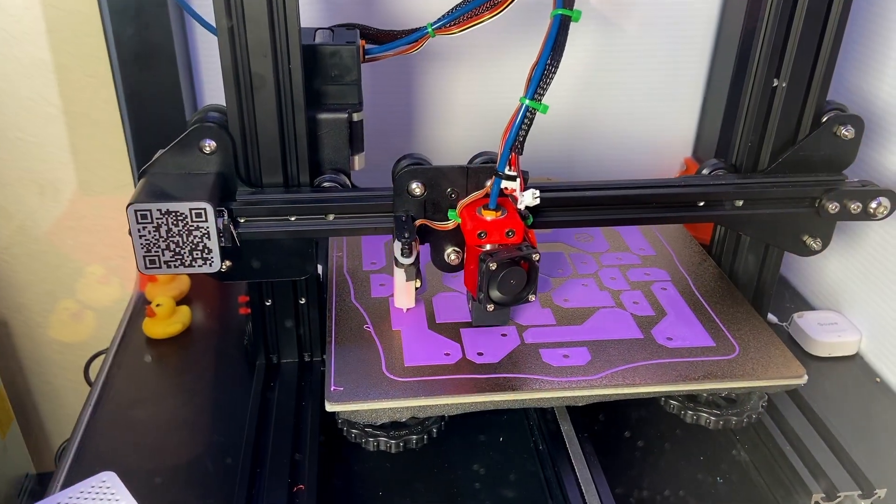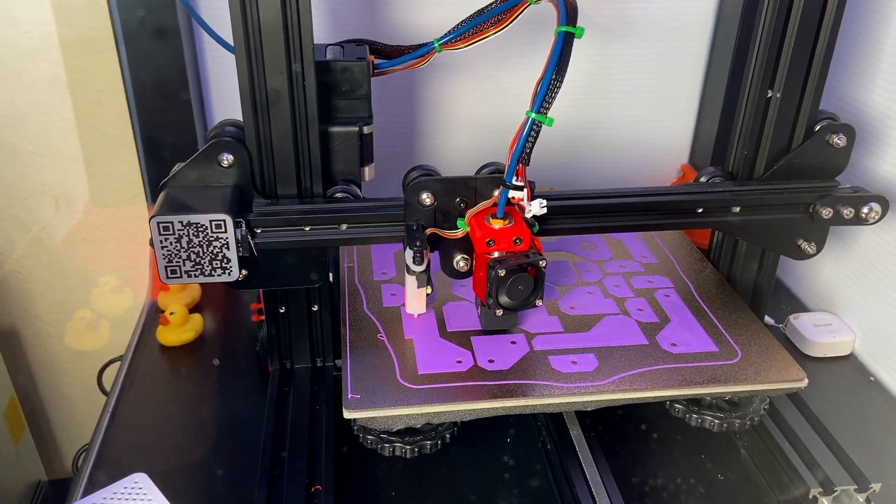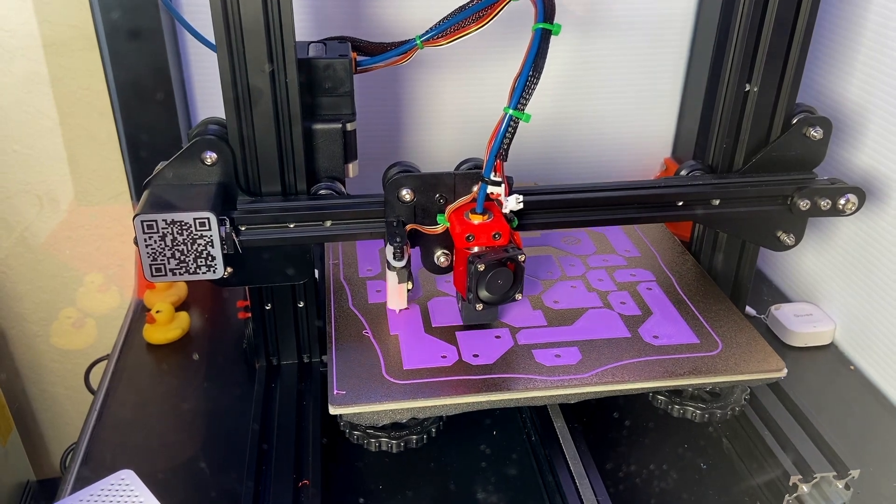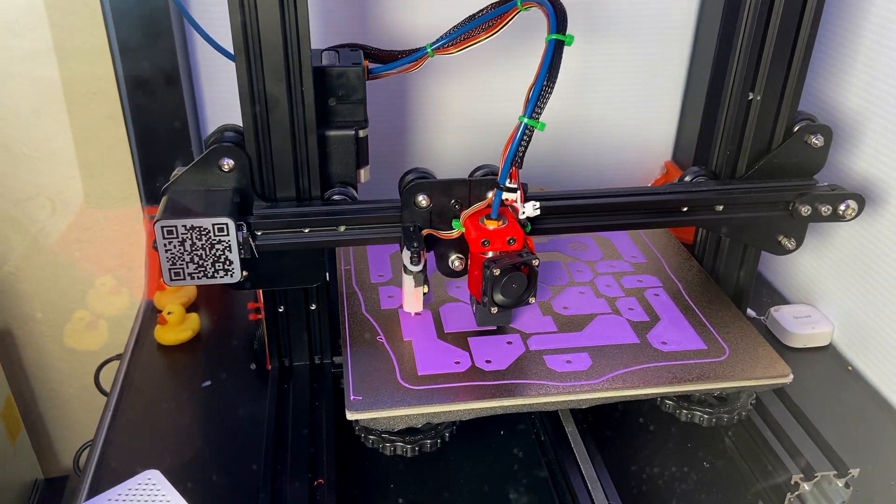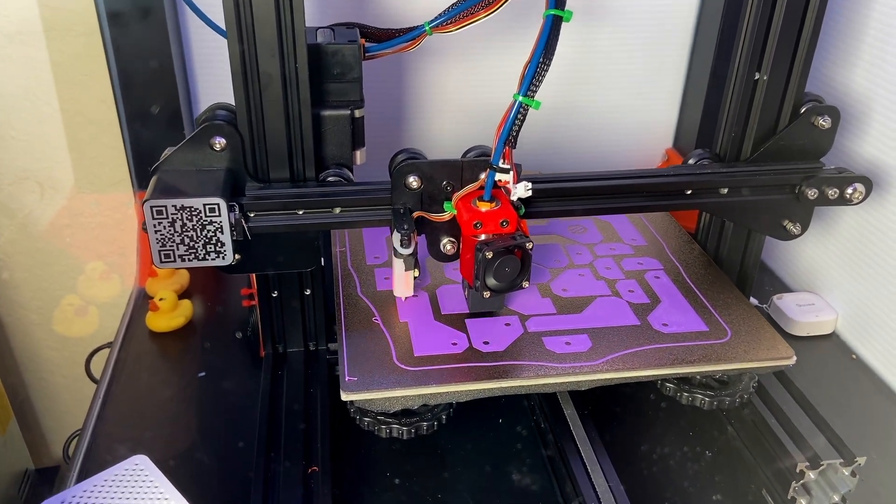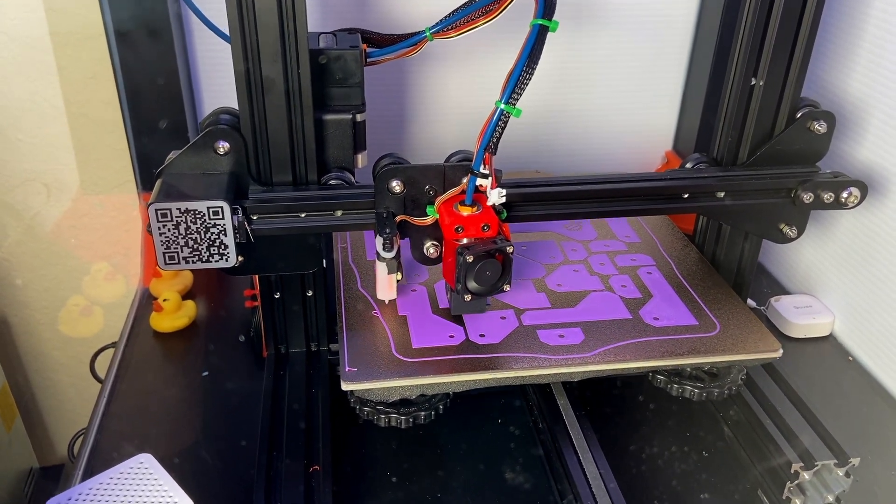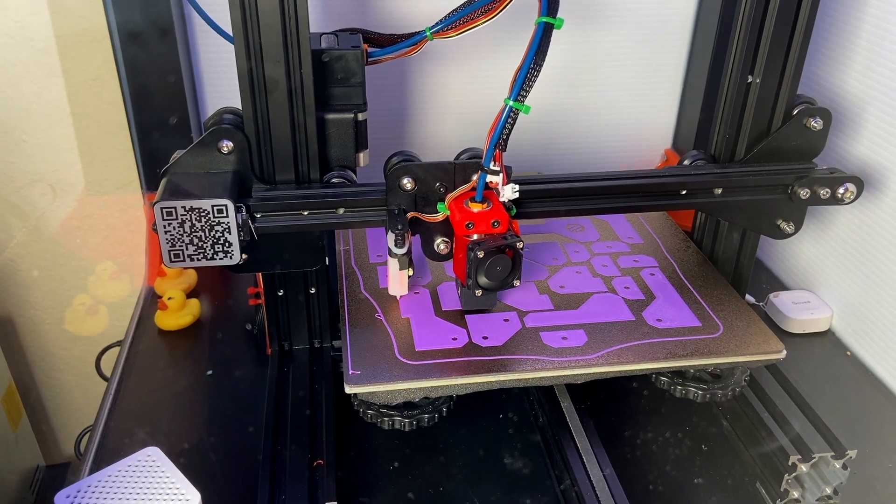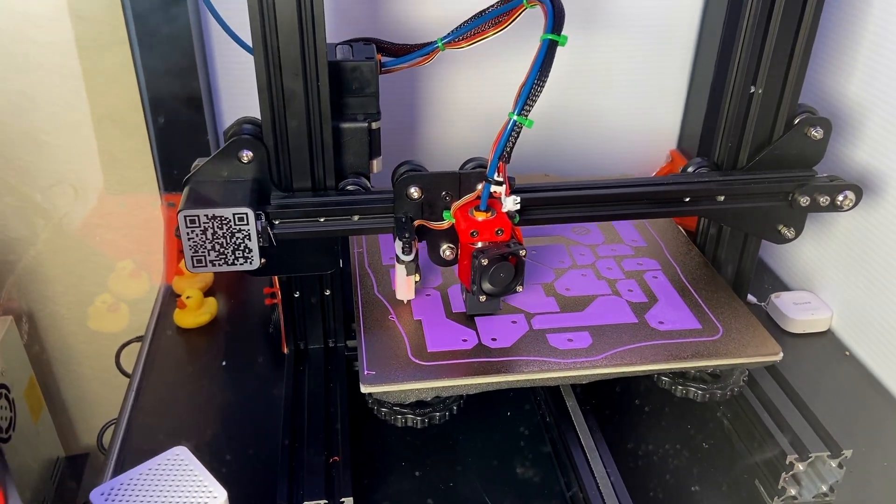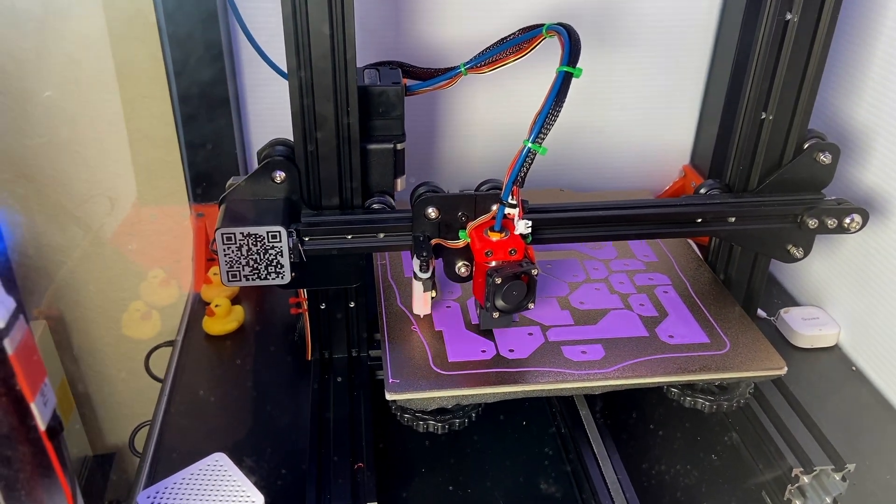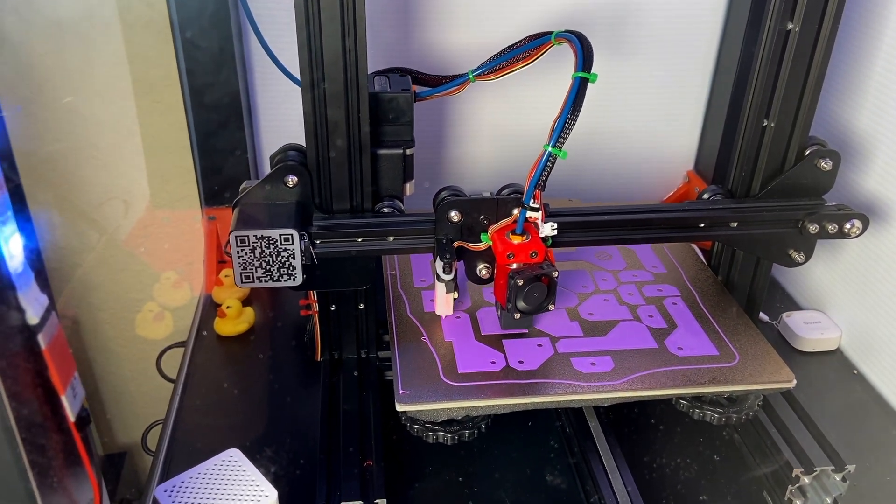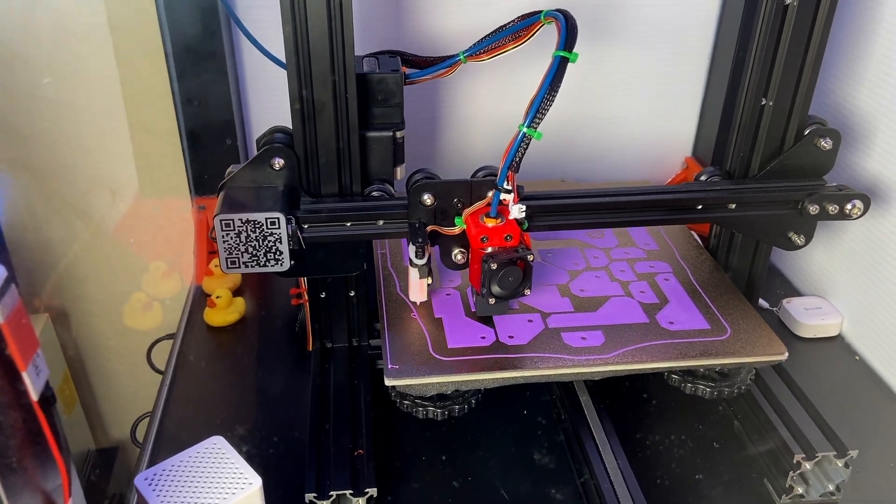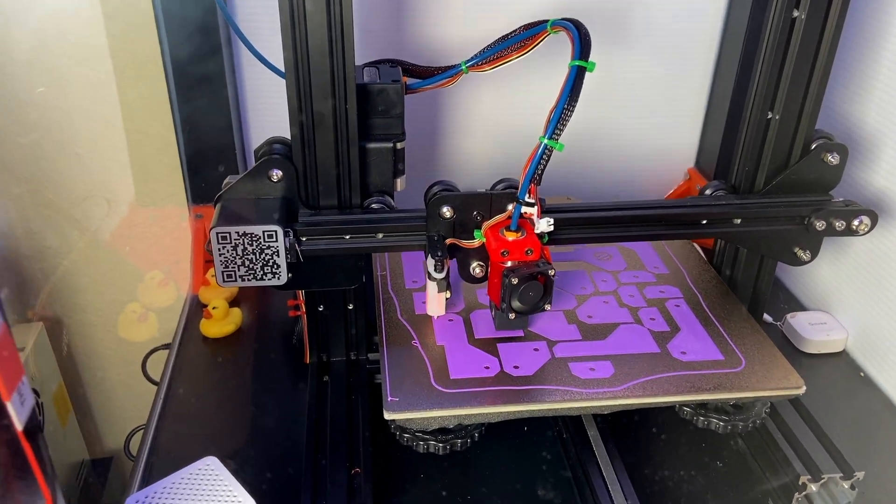I use PEI sheets. Those are one of my favorite print surfaces. They eliminated so many problems for me. I hate to struggle with first layers and everything, but those guys doesn't require anything. Just simple cleanup with IPA.